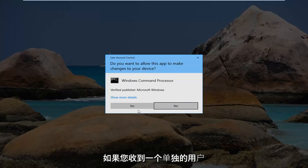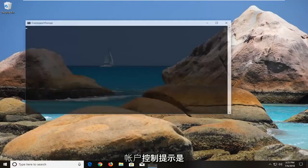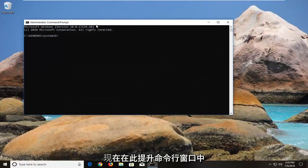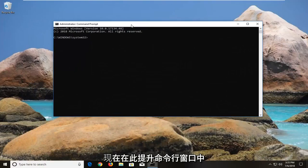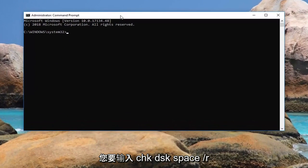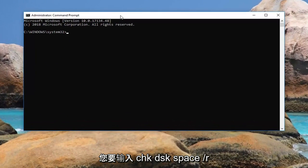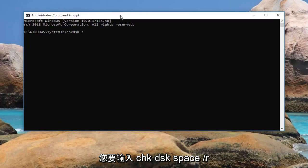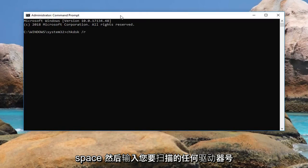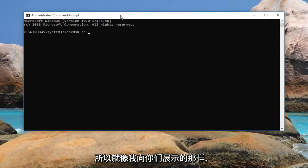If you receive a user account control prompt, left click on yes. Now in this elevated command line window, you want to type in chkdsk space forward slash r space and then whatever drive letter you want to scan.